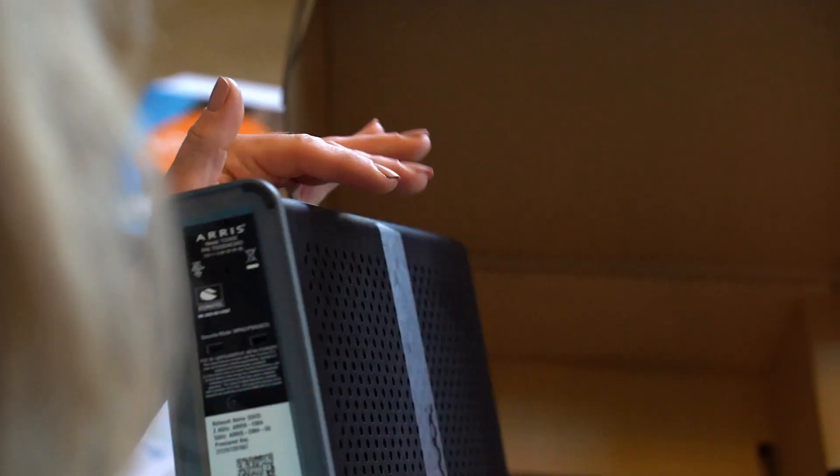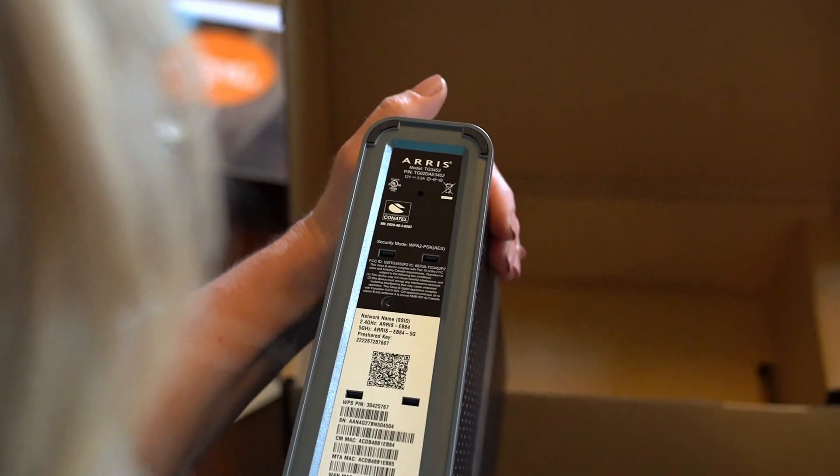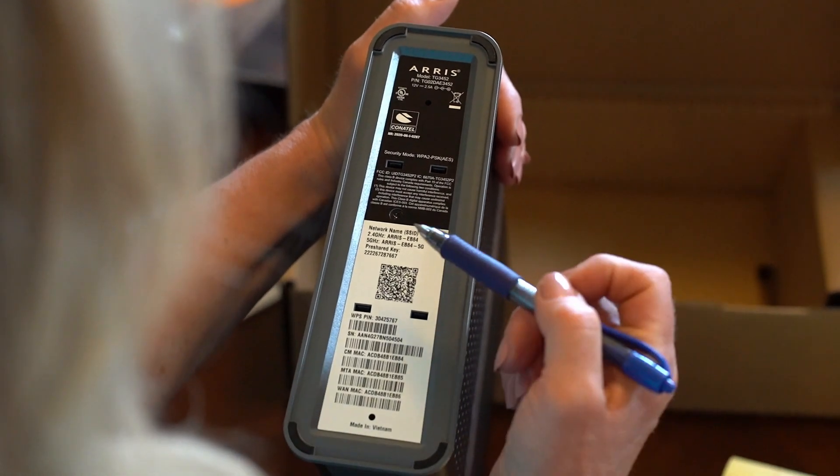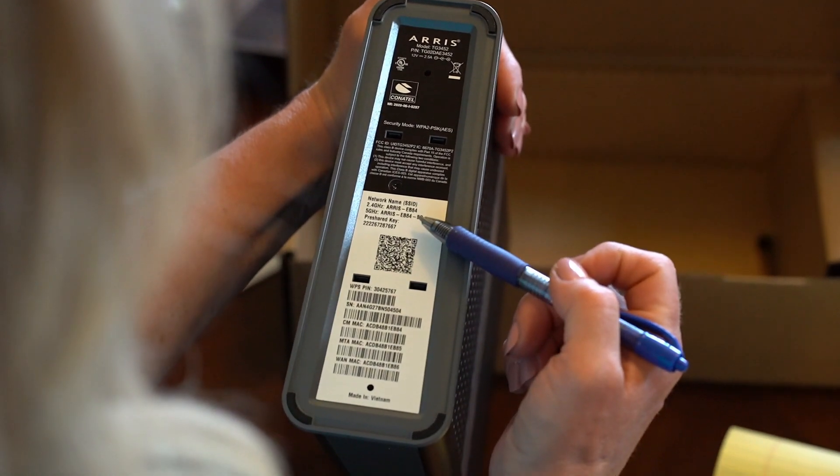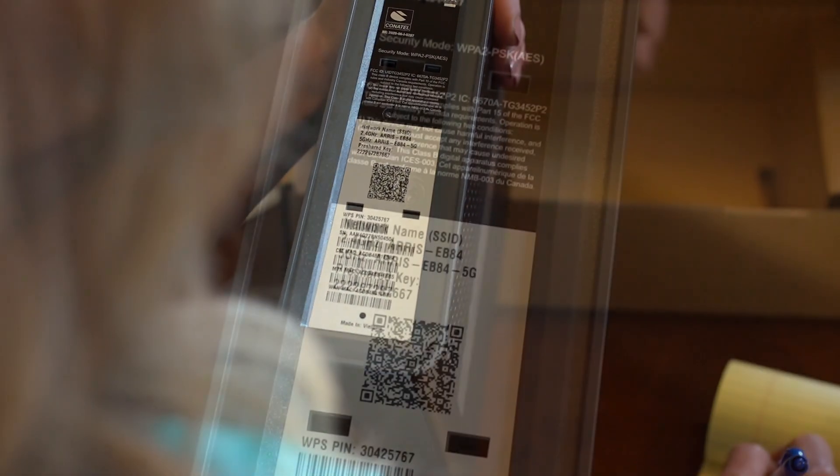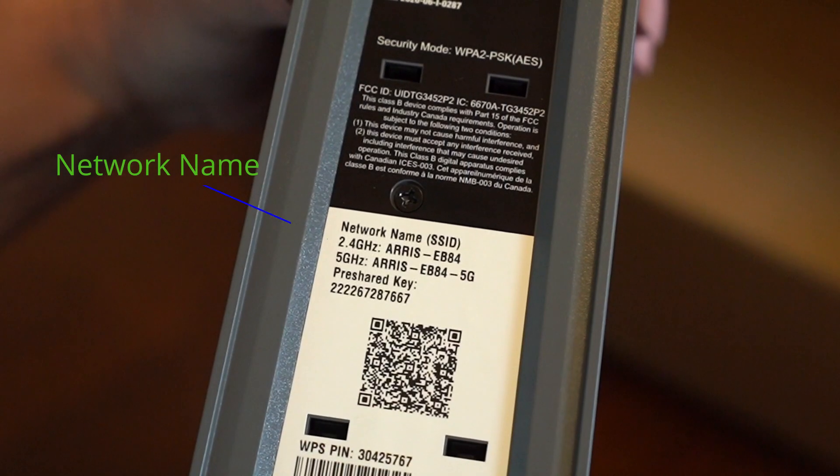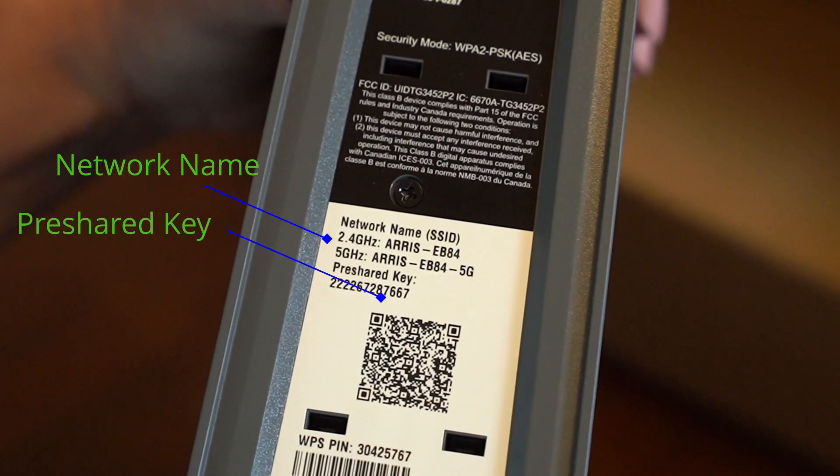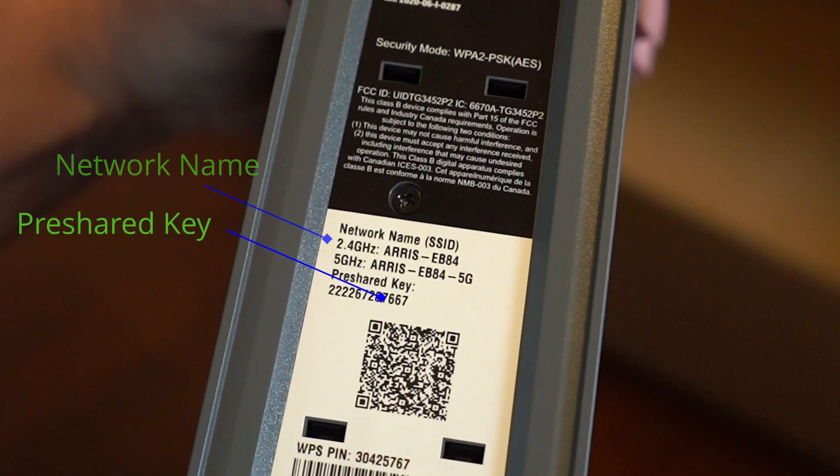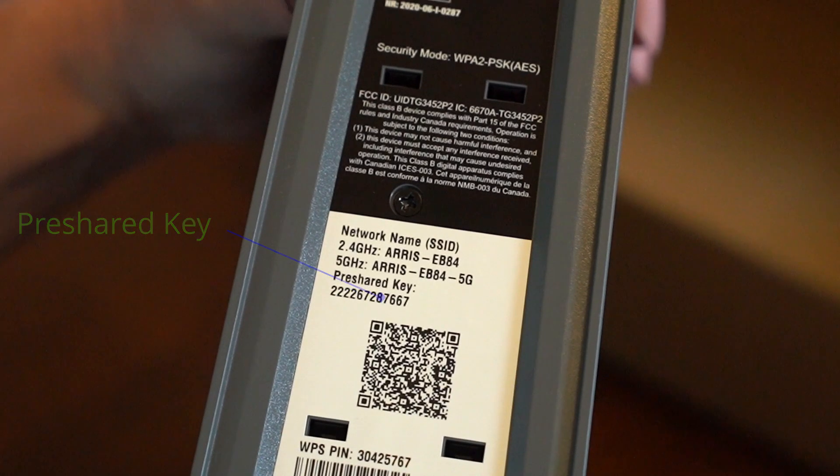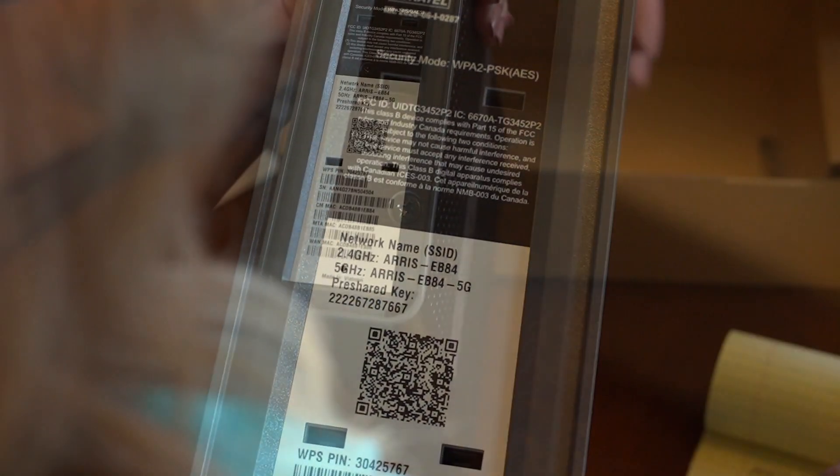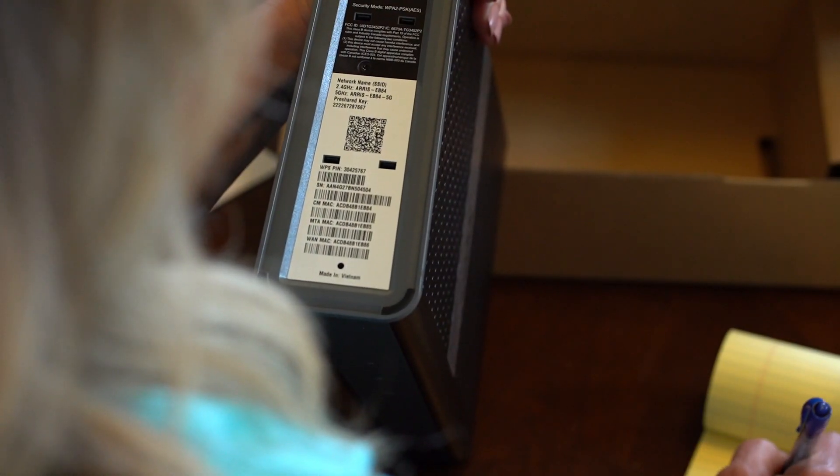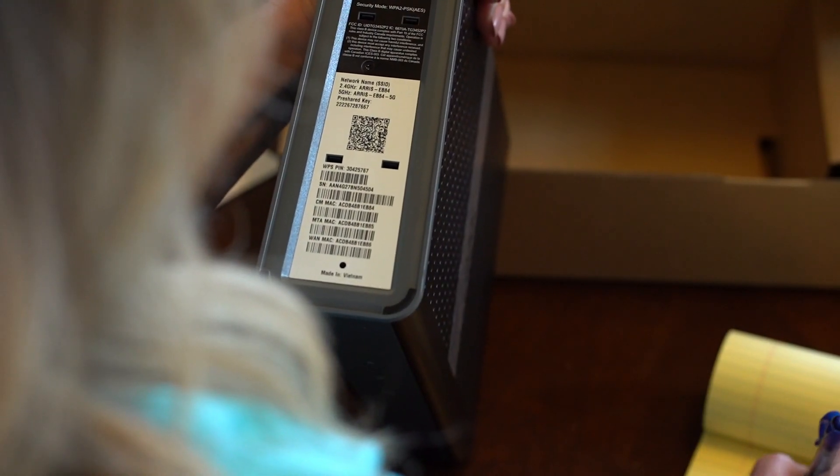To begin the installation, start by looking on the bottom of your new modem router and writing down the wireless network name and the pre-shared key printed on the label. Doing this first will make the installation easier if the location for your new modem router makes it difficult to read once cables are connected.